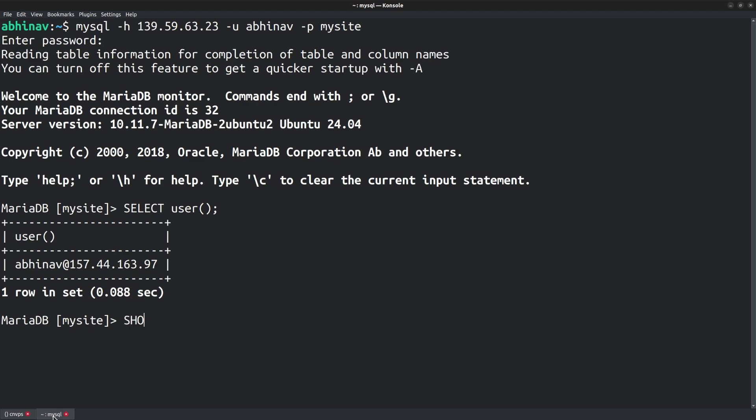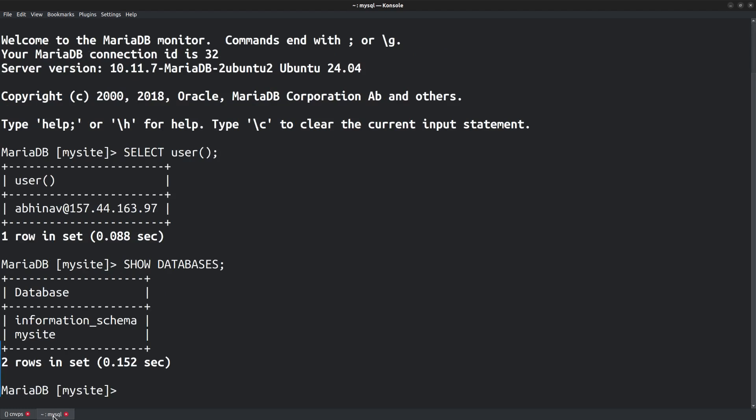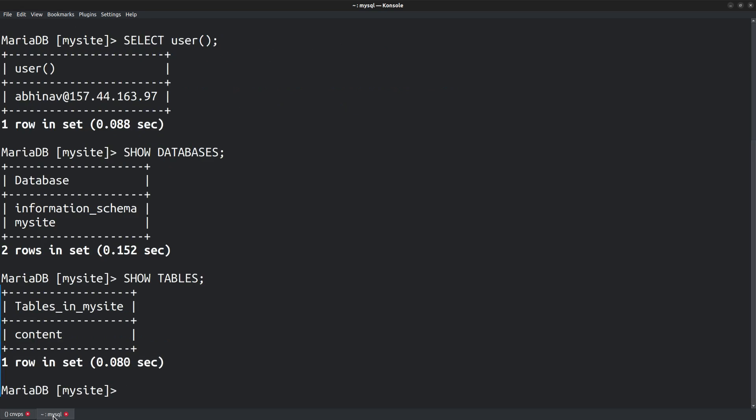Also, if I run the show databases command, it displays the list of databases, mysite and information_schema. Other databases like MySQL are not shown because this user has no privileges to access them. I had granted privileges only to the database mysite, so if I run show tables, it displays the tables in mysite.